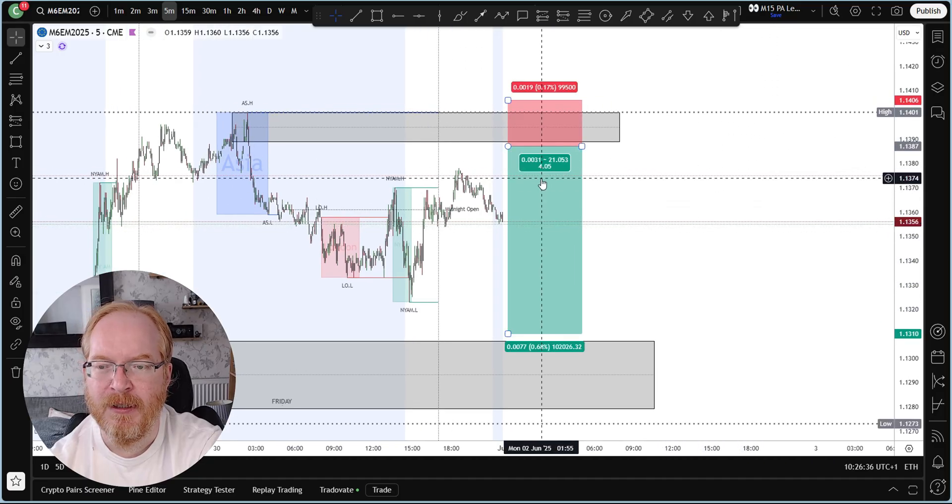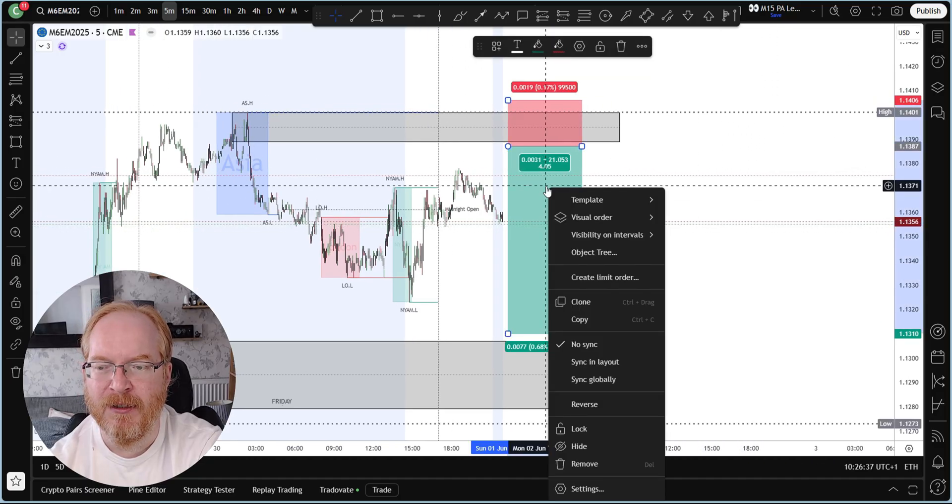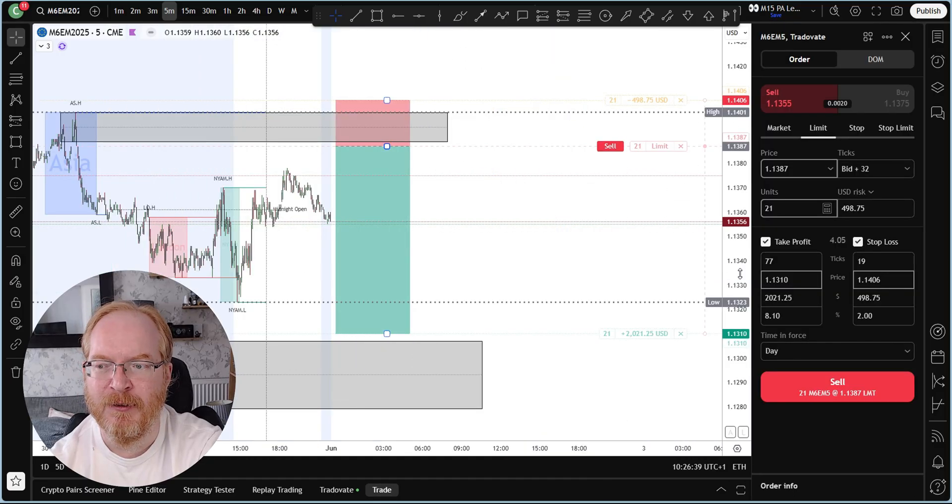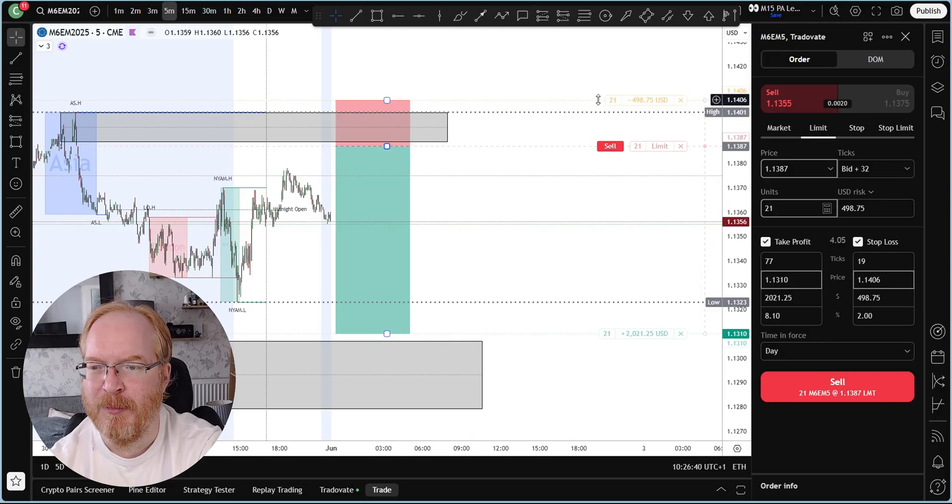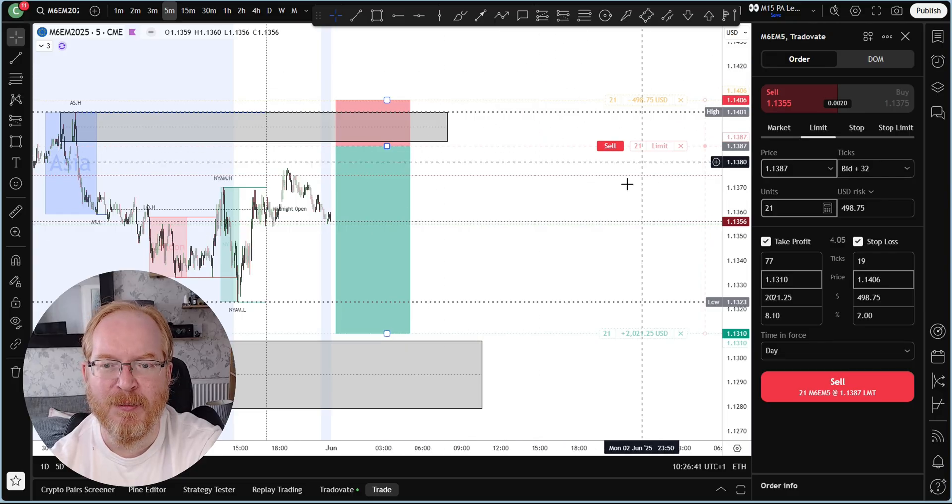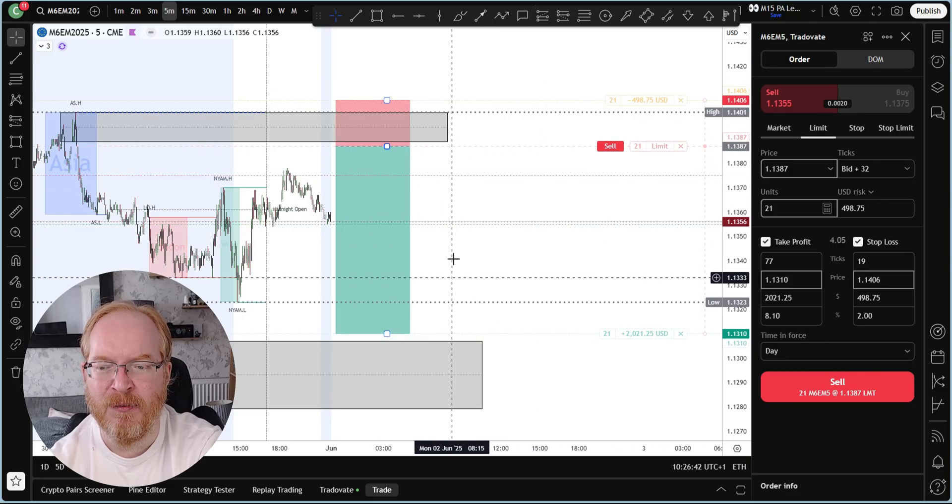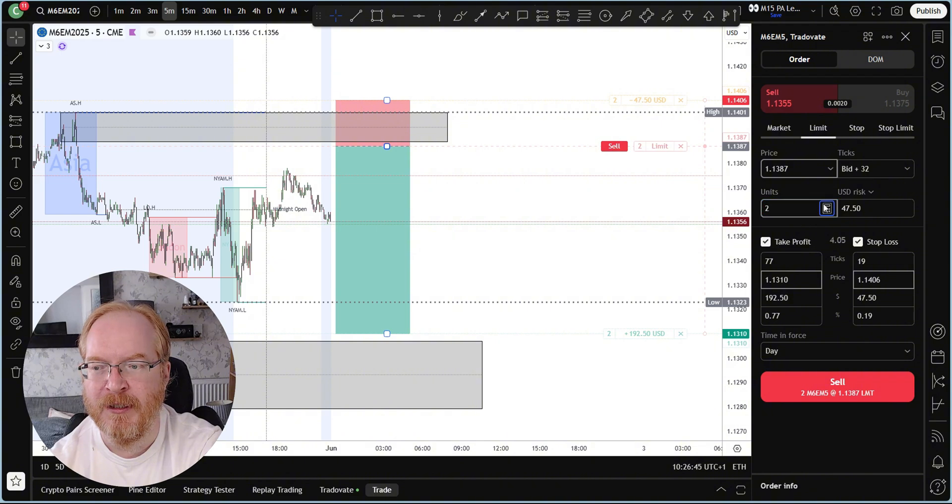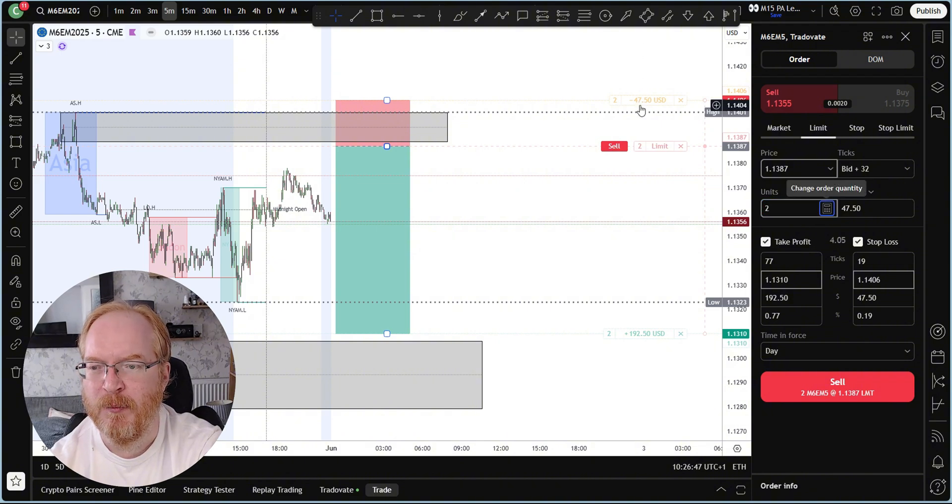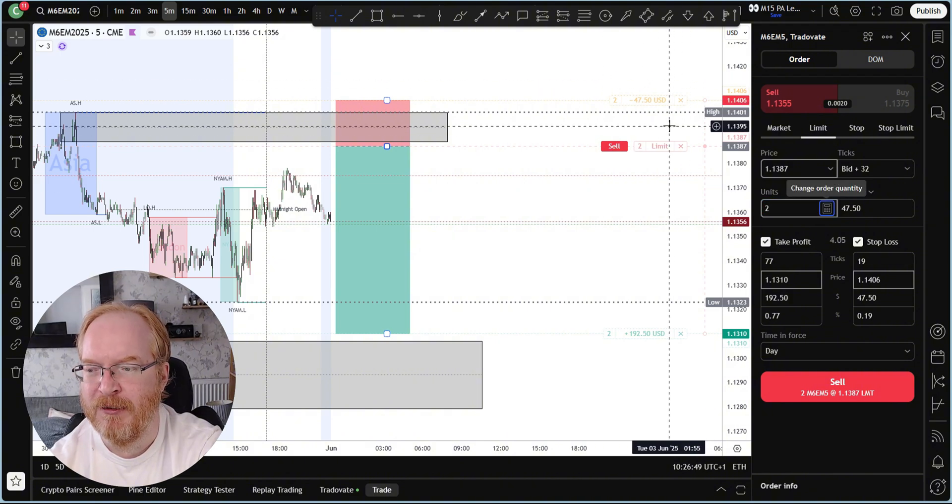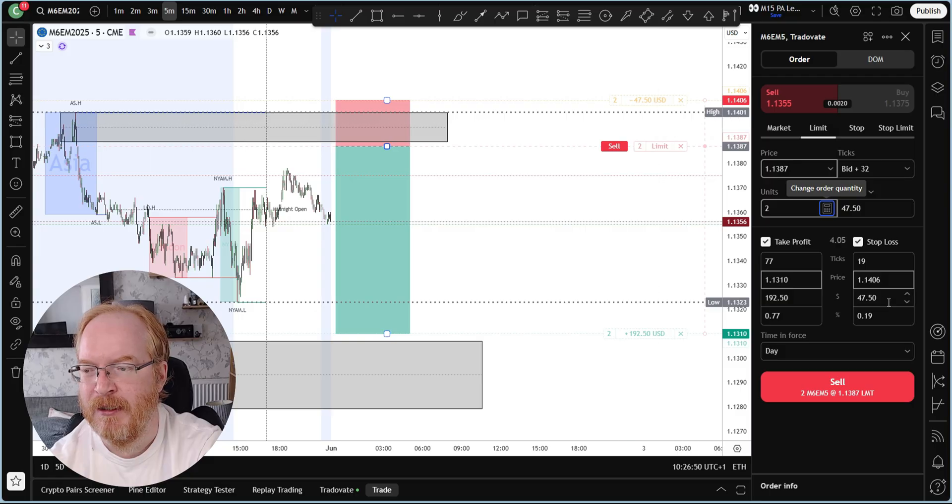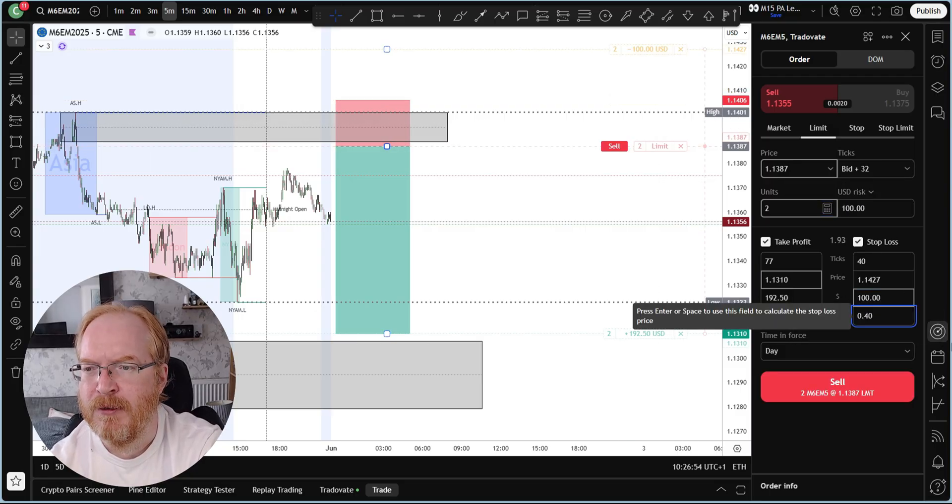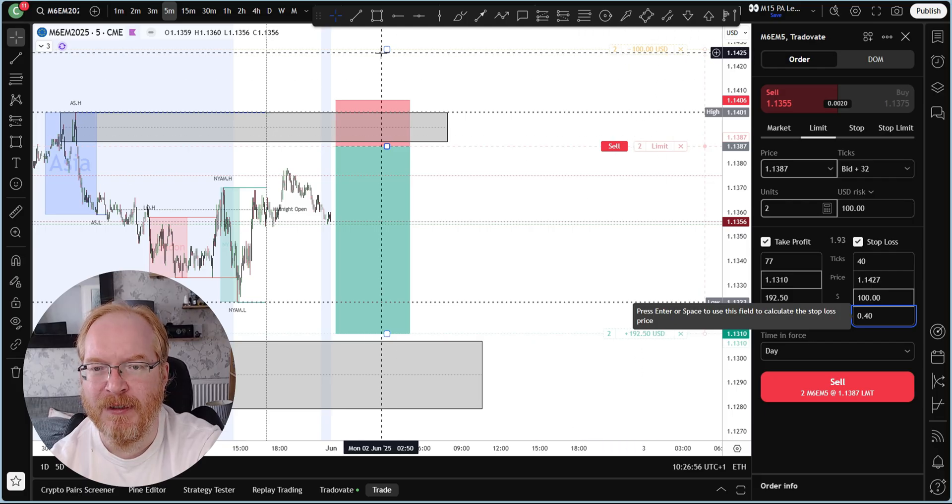You just draw out your trade. Say you want to trade from this zone down to that zone. Simply right-click on here, create a limit order, and it opens and sets the stop loss and entry and everything for you. You just need to determine your contract size down here.